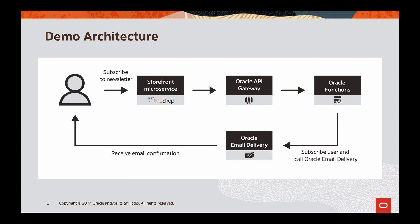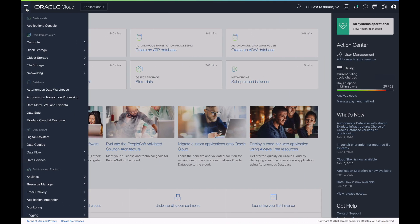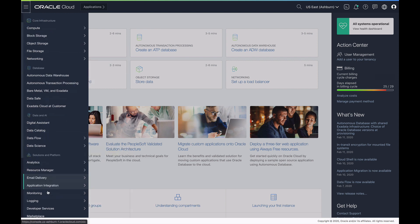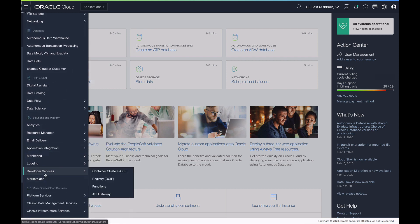Let's look at how the API Gateway and functions look inside the OCI console. From the OCI console, you can access API Gateway and functions from the sidebar under the Developer Services option.